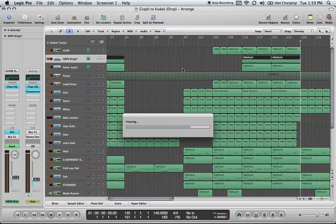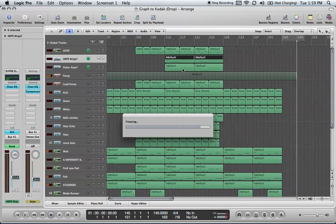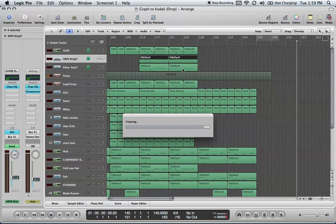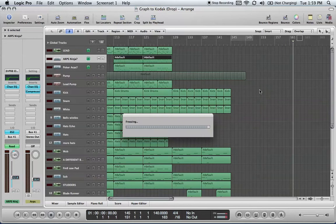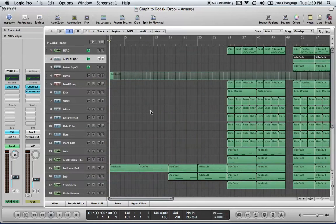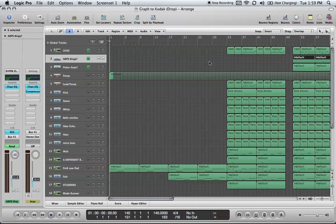It's using buses, and so I guess this is kind of a dual tutorial of using buses and auxiliary tracks and stopping the CPU message. When you have your tracks, this is a remix, Graft2Kodak, Basement, if you've heard the song, it's a pretty chill song. I'm doing a remix for his little contest.